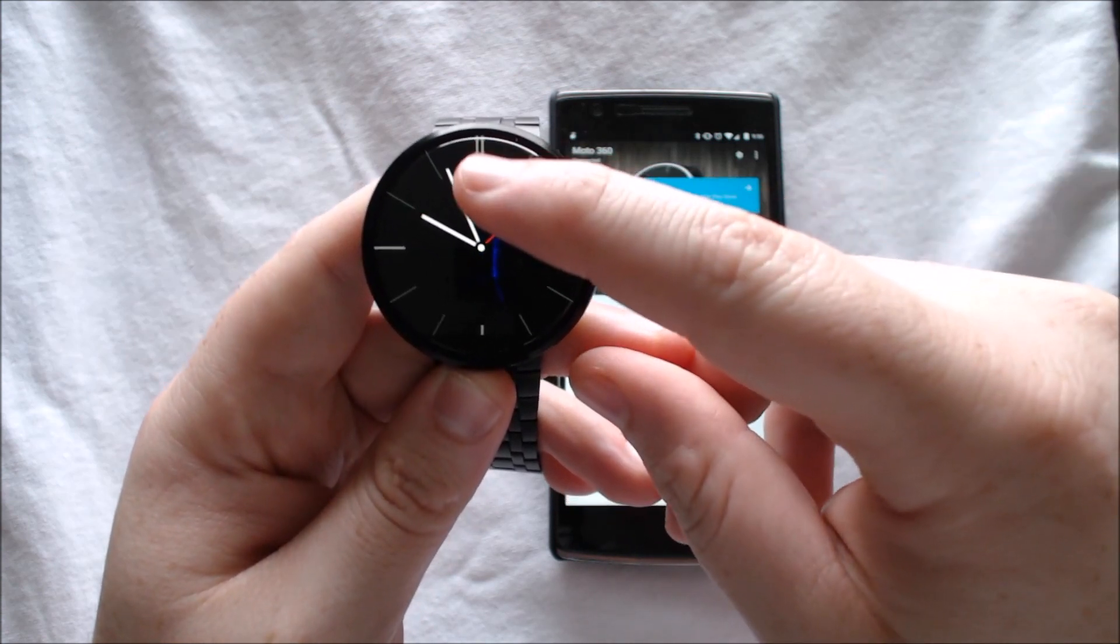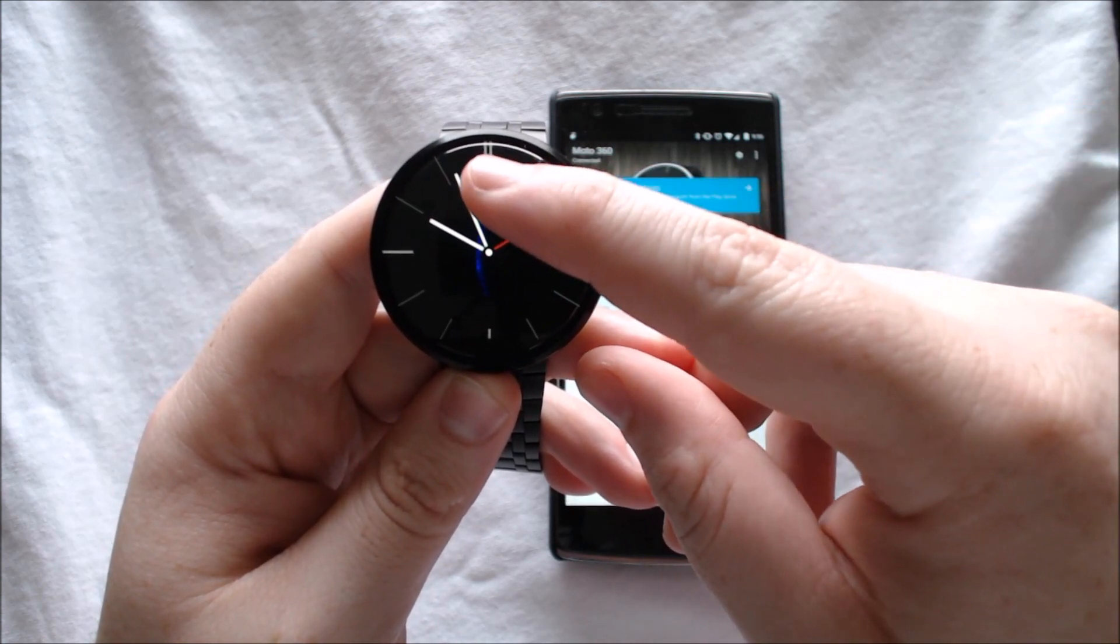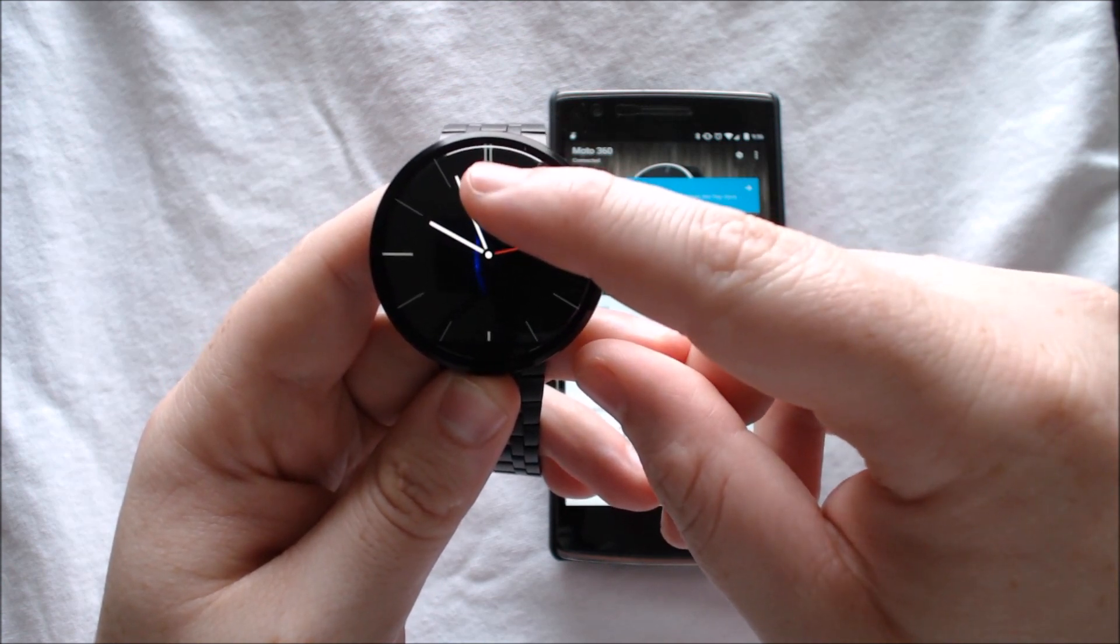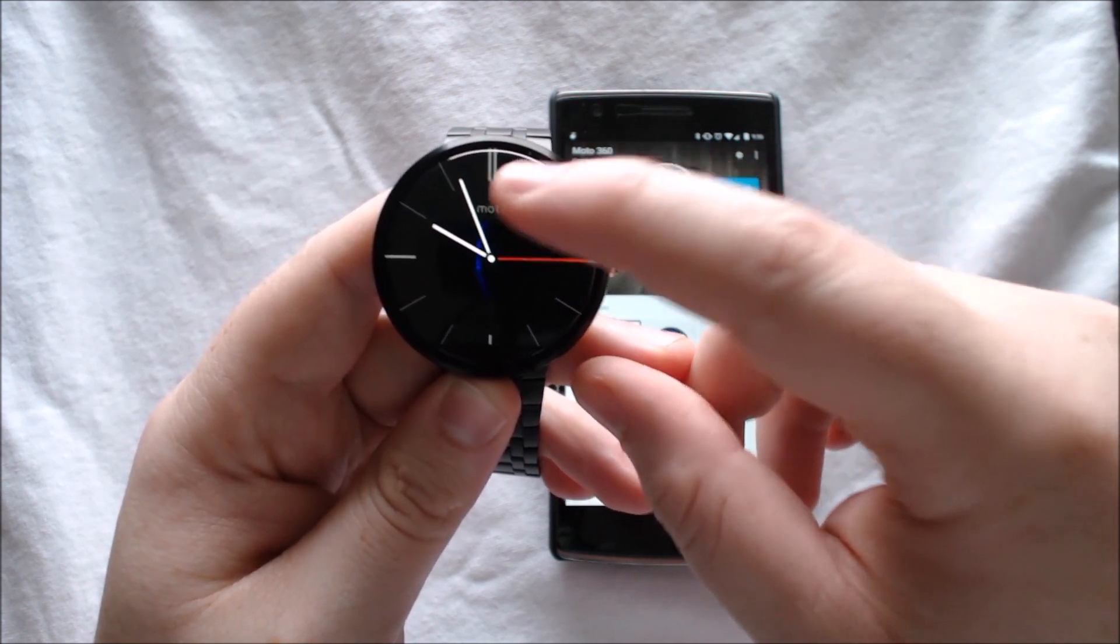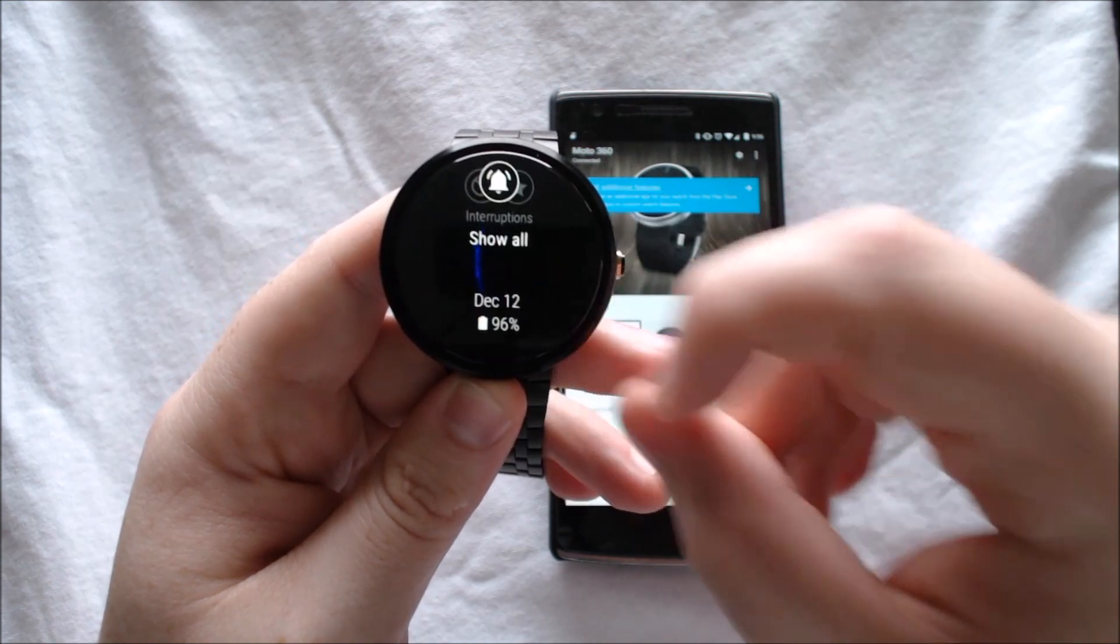Prior to the update, swiping down would just give you the option to see your battery percentage and mute your notifications. But now,